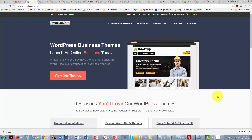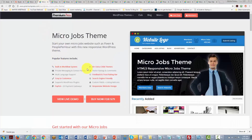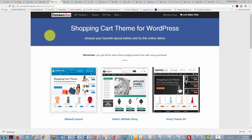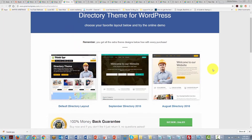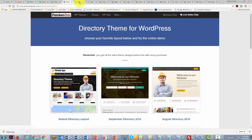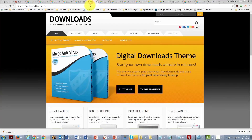There is also a paid series of themes from a company called PremiumPress that illustrates what WordPress can become. For example, there are micro jobs themes that turn your WordPress site into a site for small jobs like Fiverr and outsourcing tasks. There are shopping themes, directory themes for local directories, dating themes, and download site themes.